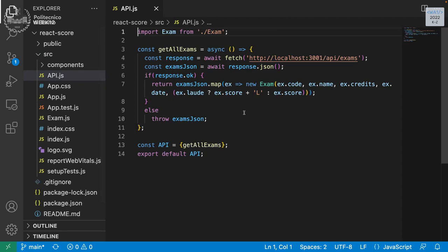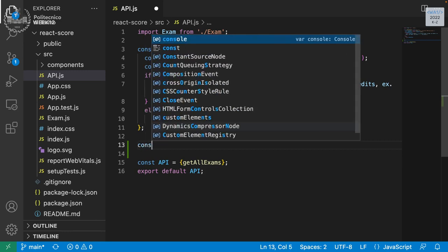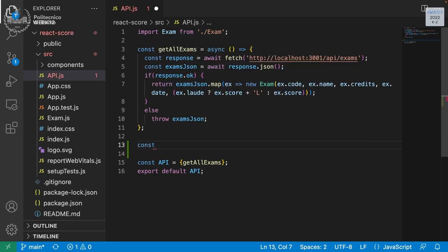api.js — that's good. We can add an API. Here we have the API for getting exams; we can add the addExam which is the POST. Do you want to do it with then/catch or continue with async/await? Async/await — that's shorter. So: const addExam...